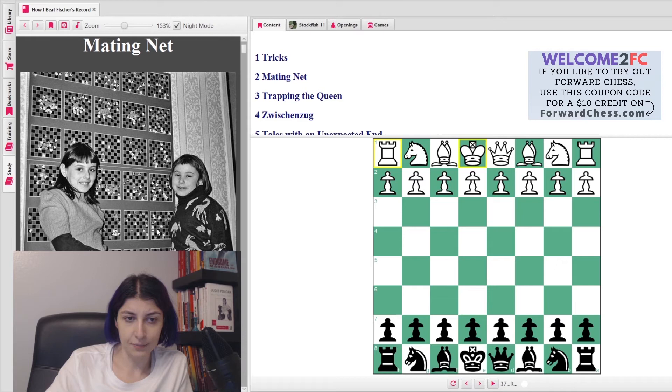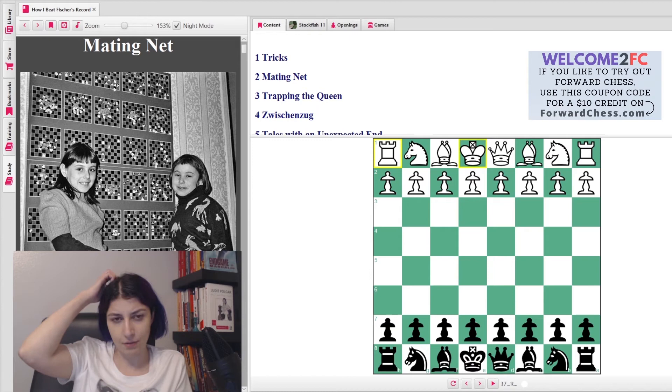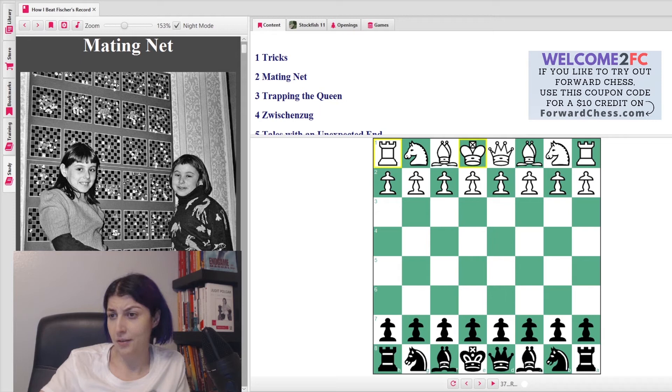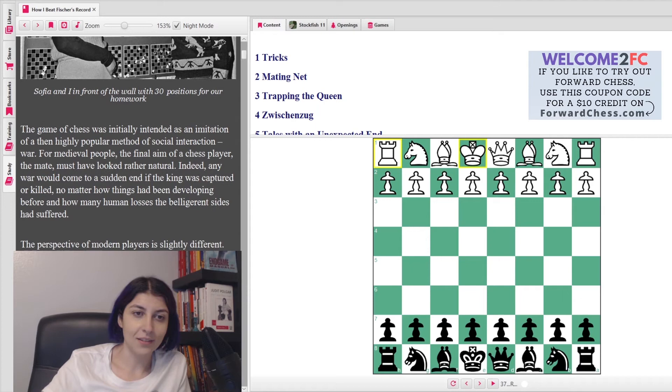This is a very adorable picture of her and Sophia. Yeah, so you guys can see it, right? Sophia and I in front of the board with 30 positions for our homework. So of course they had a very strict regimen of studying, and I think she had those cards with positions too, right? Like thousands of them that she had to solve. So obviously her parents dedicated a lot of time to training the sisters.